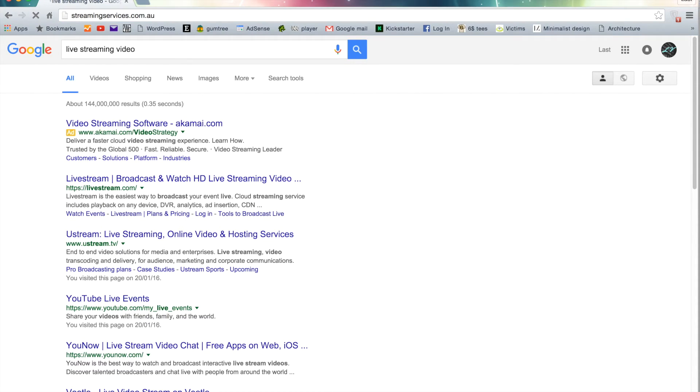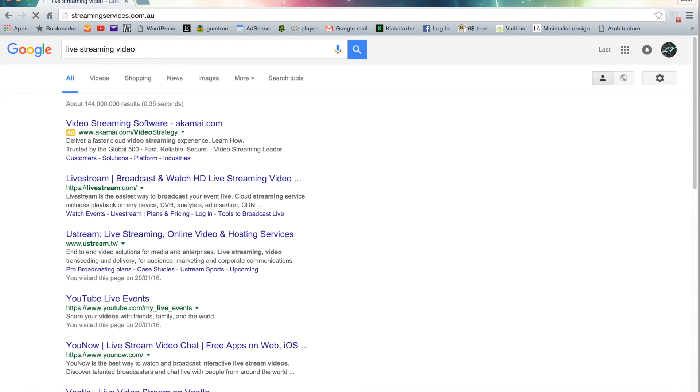It should come up as under construction. So there you go. It just has the domain name and then it says coming soon. So it's just a really nice and easy way of adding a coming soon page to your website.